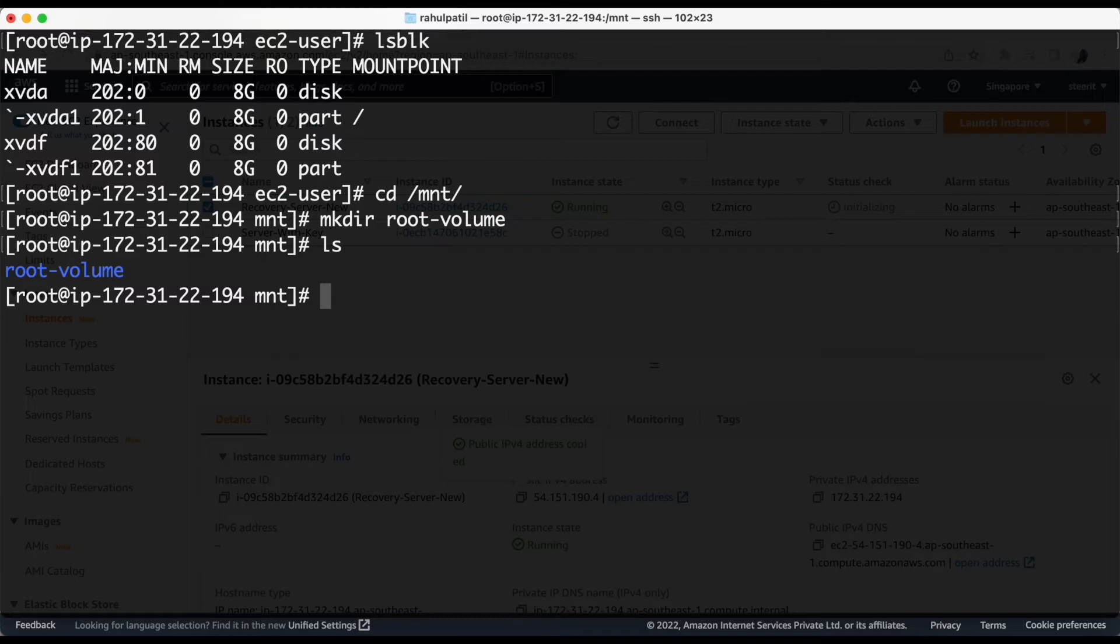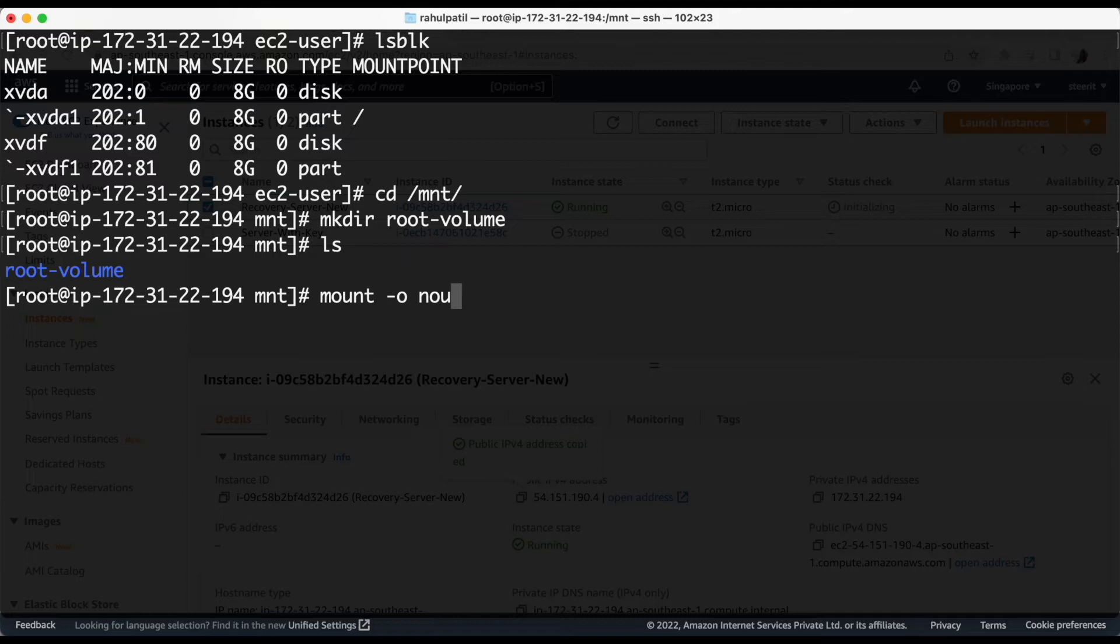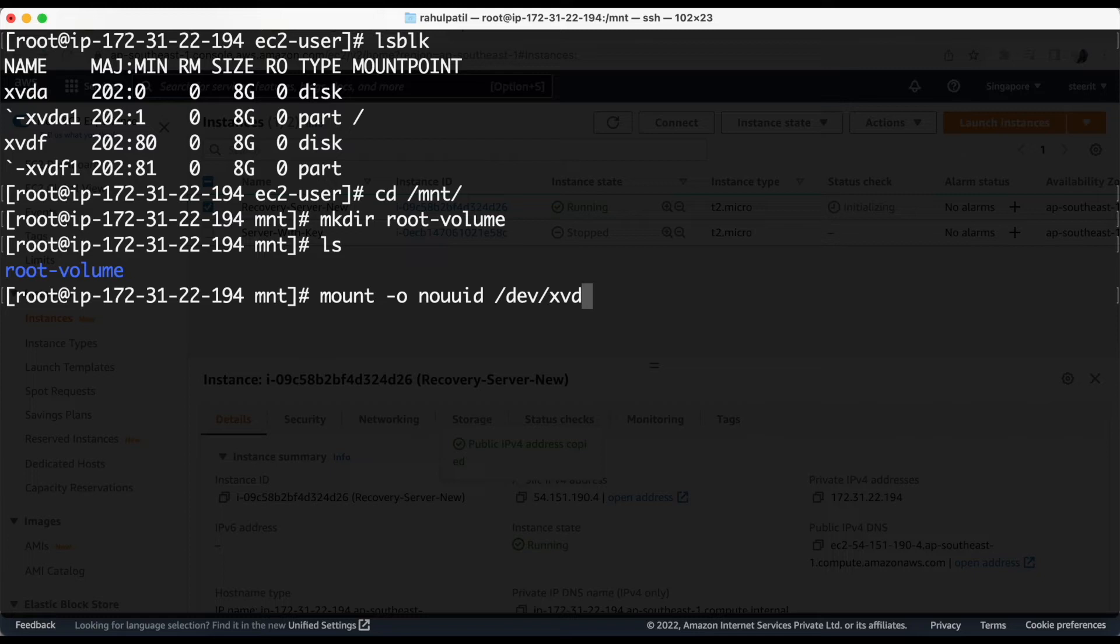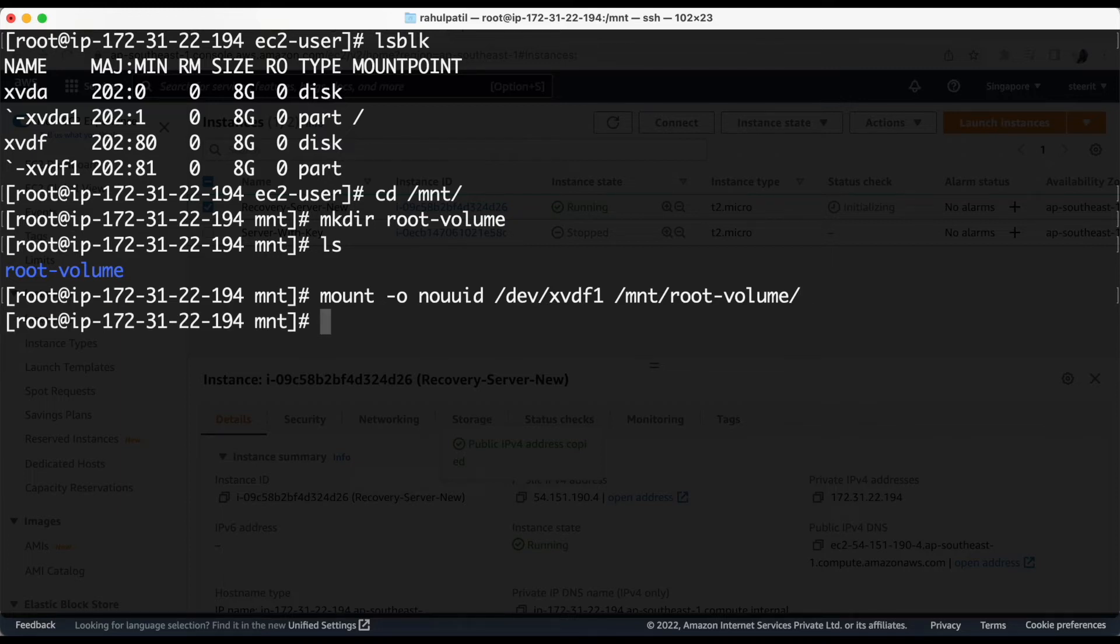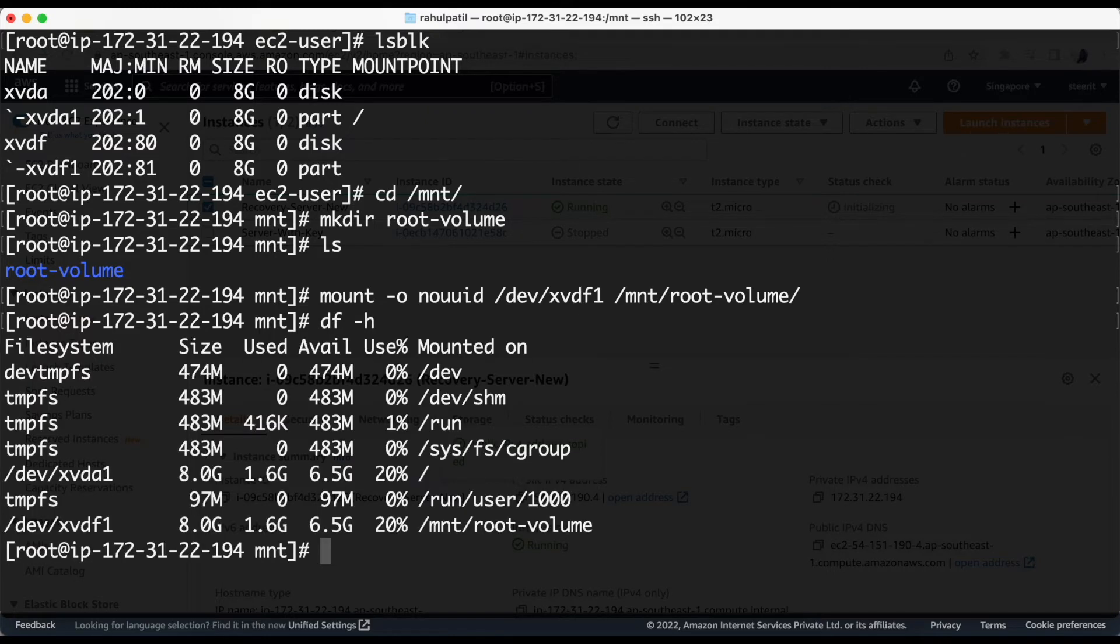Now we will mount this disk to this directory. So the command is mount hyphen o no uuid space slash dev slash xvdf1 slash mnt slash root volume. Let's verify if the mount command has been successfully executed or not. Okay, so here we are able to see the disk.